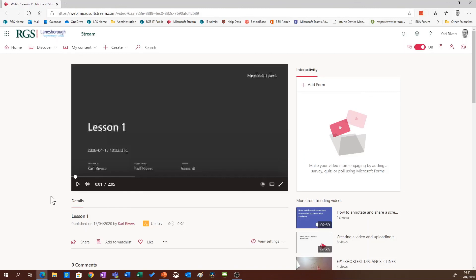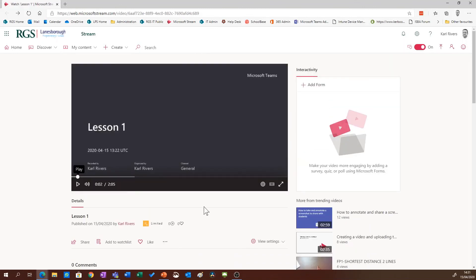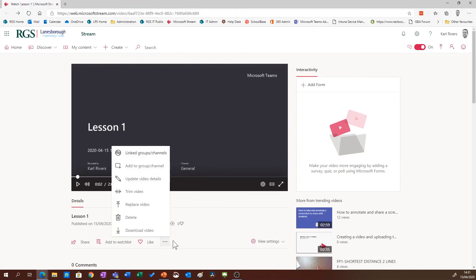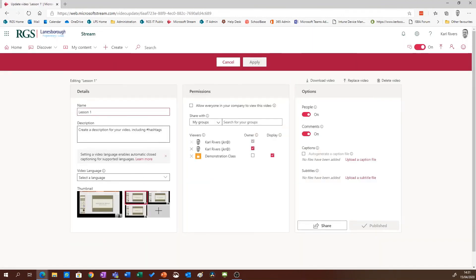If you'd like to edit the settings of this video, again click the three dots, click update video details, and you can change some settings. So you can add a description.